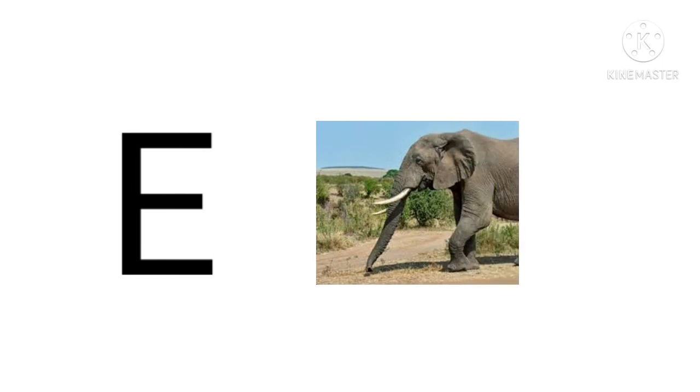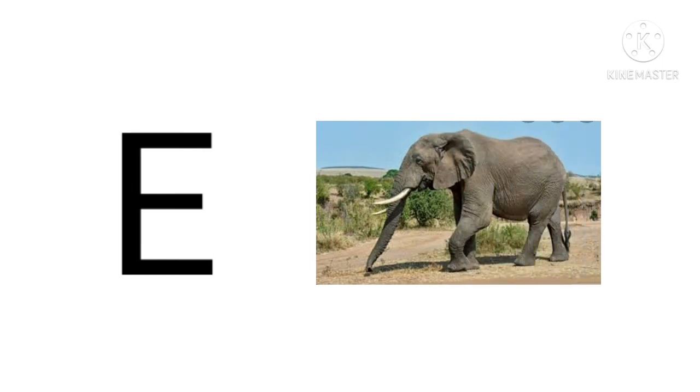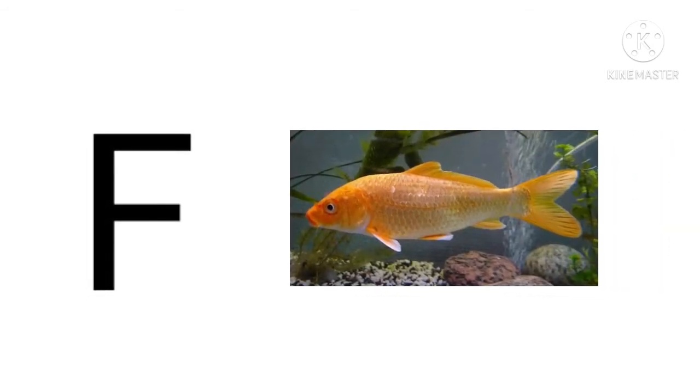E for elephant, elephant means hathi. F for fish, fish means machli.